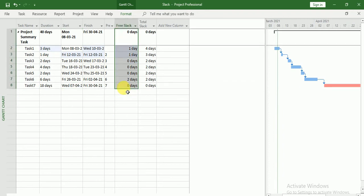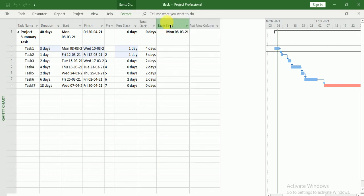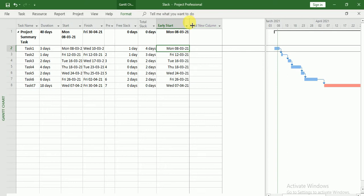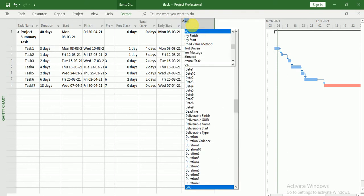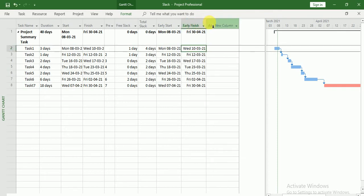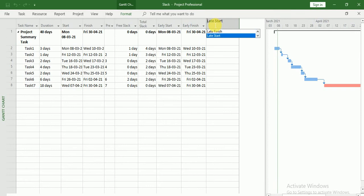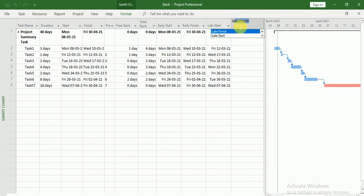I think you can better understand the Free Slack now. For Total Slack, I will add four date columns: Early Start, Early Finish, Late Start, and Late Finish.